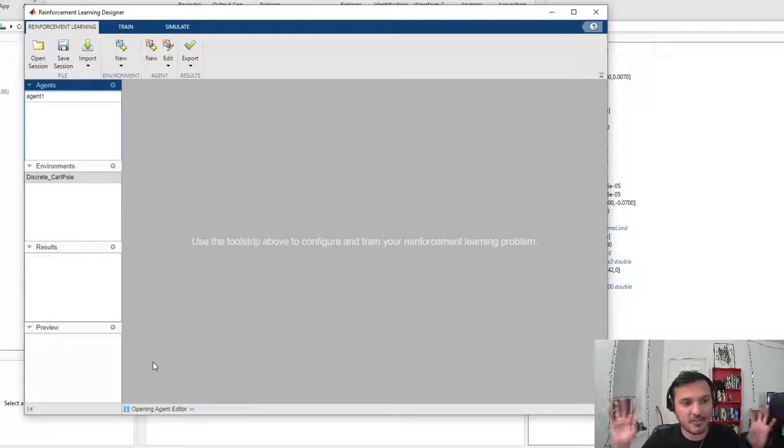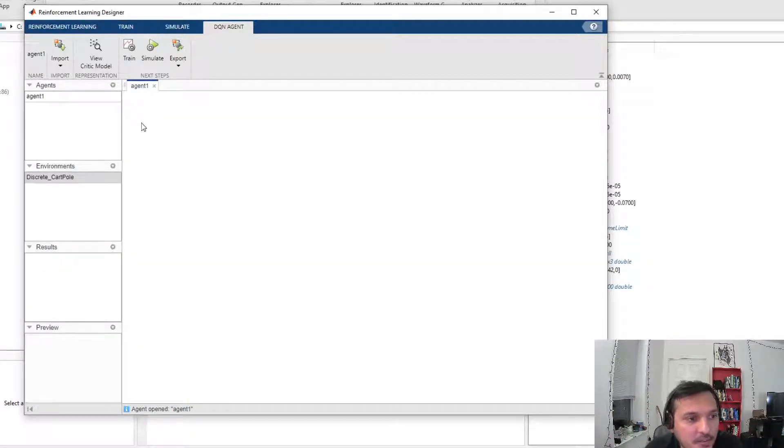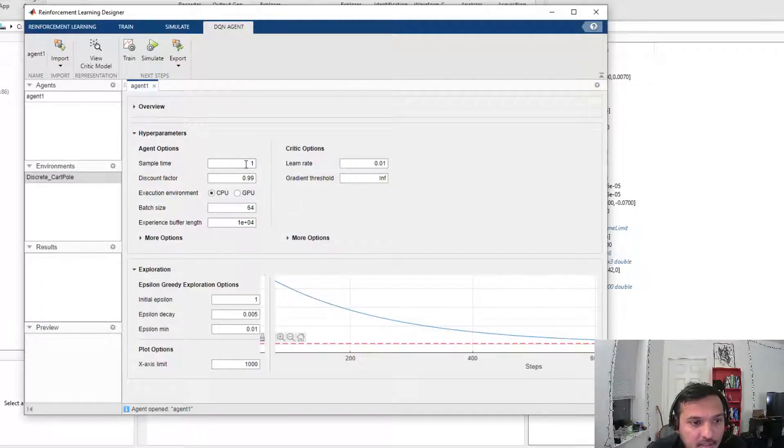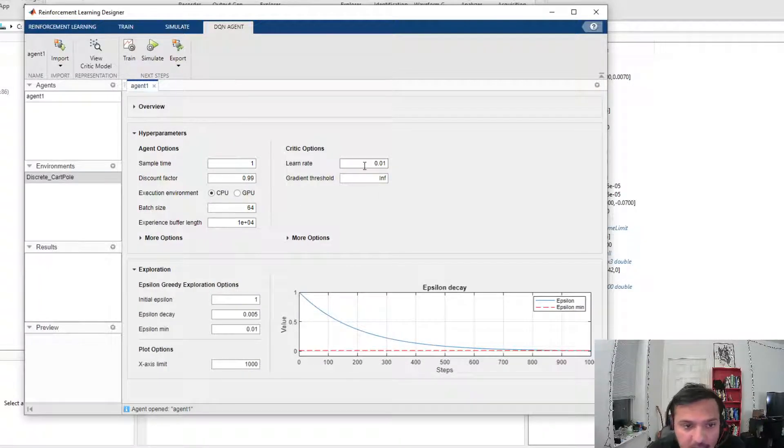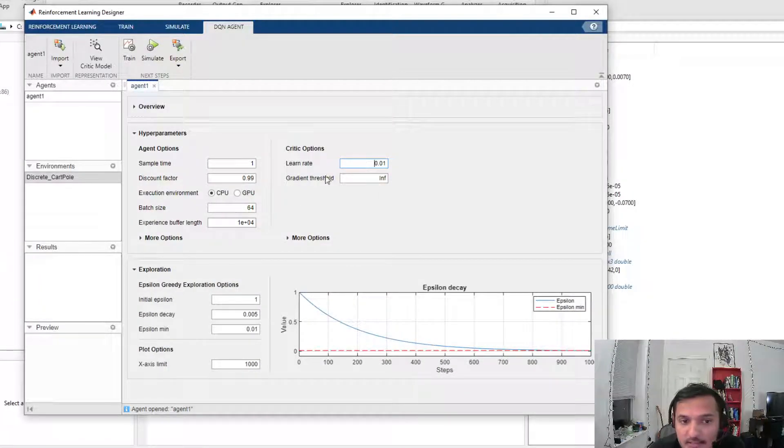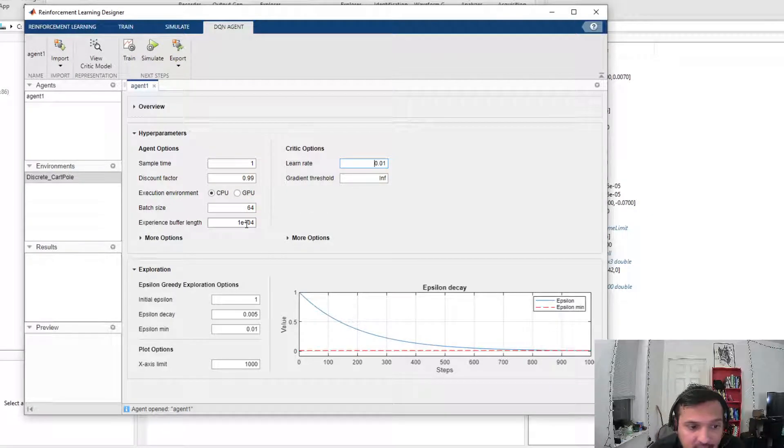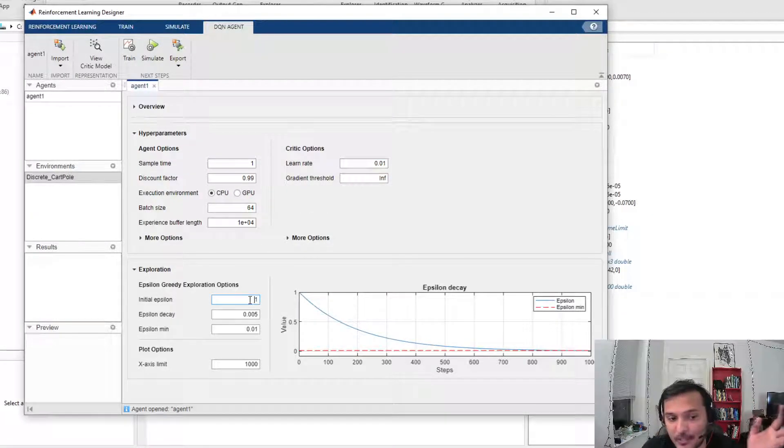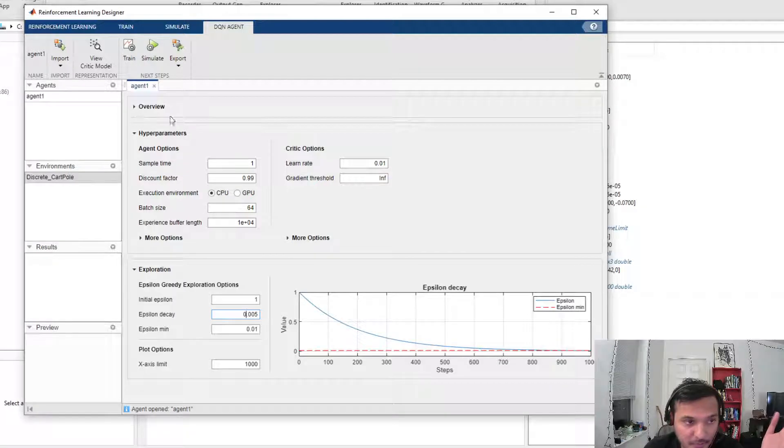I can always modify these networks, I can put in my custom network, I can do lots of things. For example, I have my agent here, I can tune the different hyperparameters: what should be the learning rate, batch size, epsilon, epsilon decay, and those kinds of options.